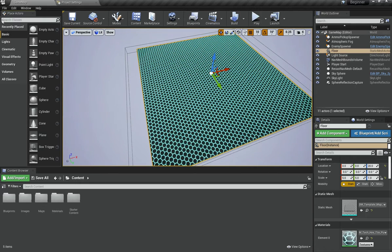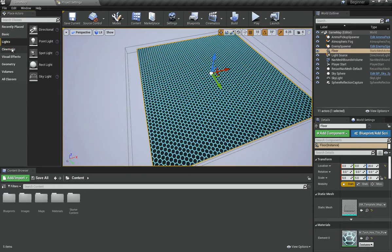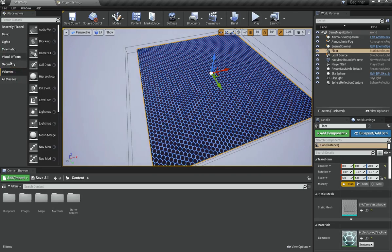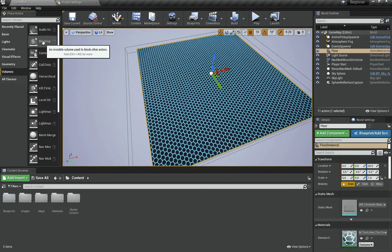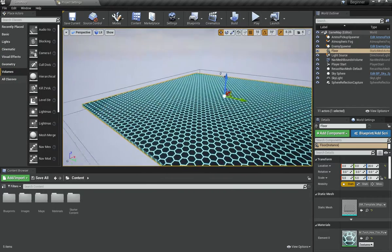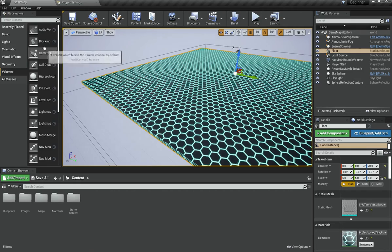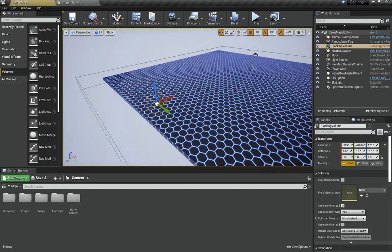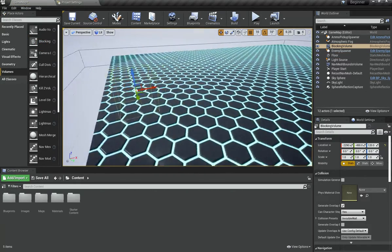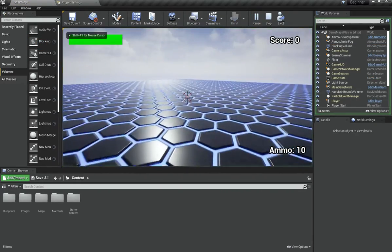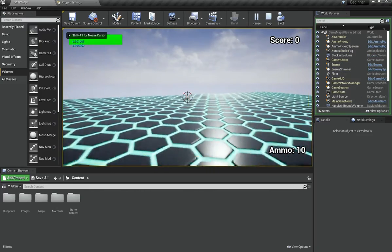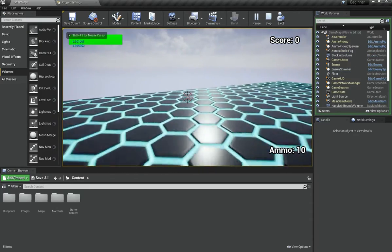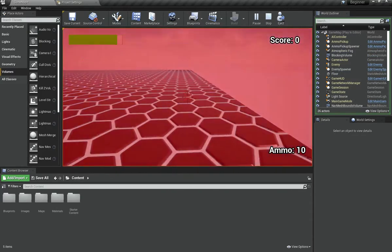In order to do that, go under the Place Actors tab, then go under Volume. Here you can see there is a different kind of volume, but an interesting one here is called Blocking Volume. Now what this basically does is if I put it here, it is completely invisible, but I can actually stand on top of it.